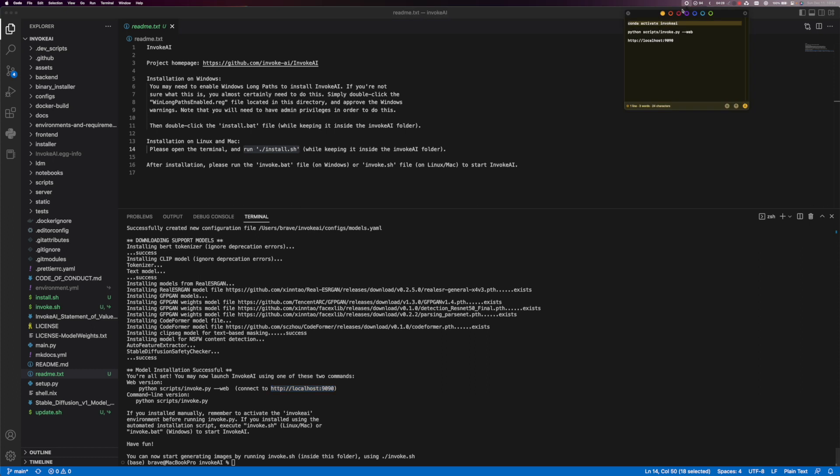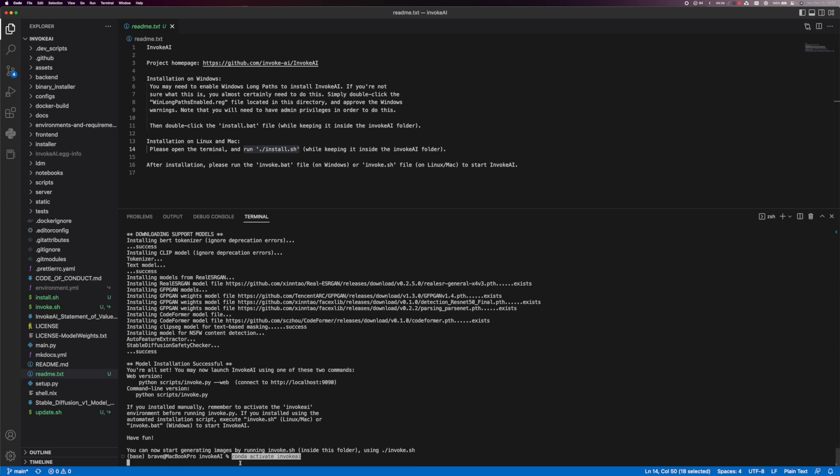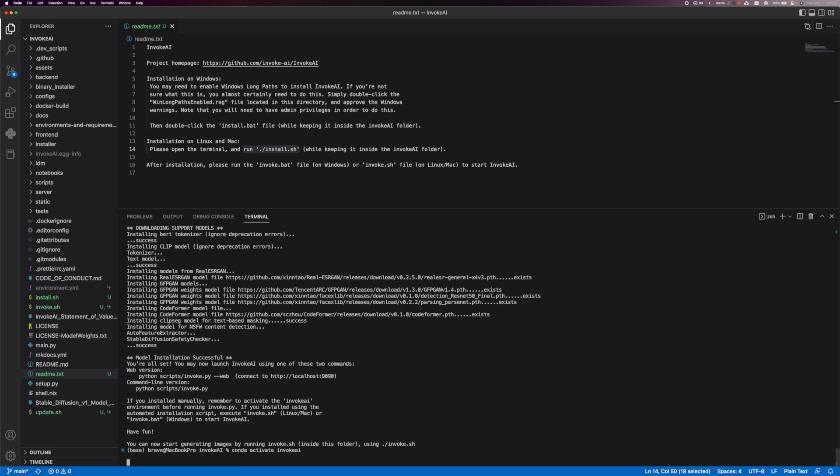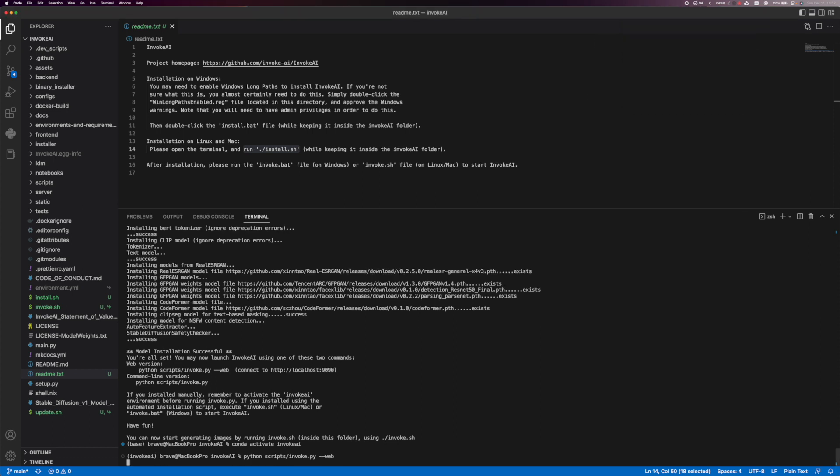So let's go back to visual code studio. Let's grab the command to activate and hit enter. Now that we've activated it we can go and grab the python script command. Activate this here. Paste this down here. Hit enter.